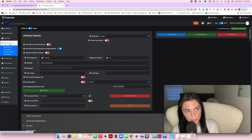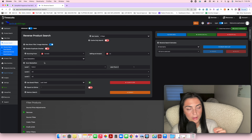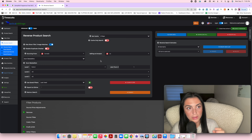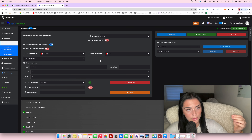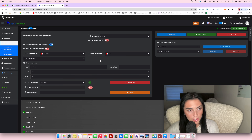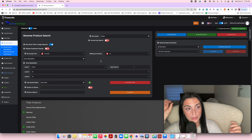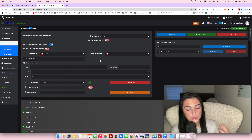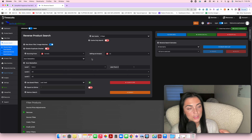A reverse search does the opposite: instead of searching a website for products, it searches Amazon bestseller listings first and then tries to reverse-find different stores that are actually selling that product for cheaper. So you're starting from the listing and working backwards to find a source.